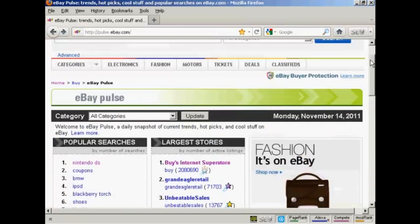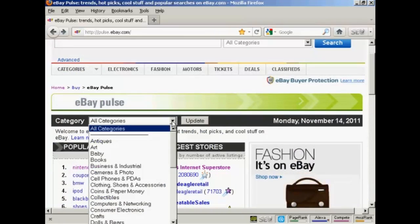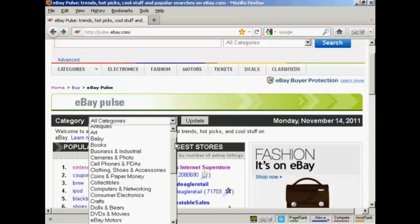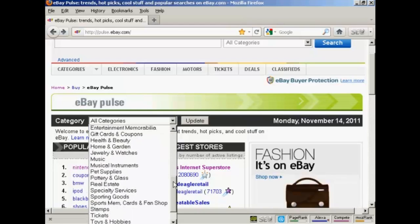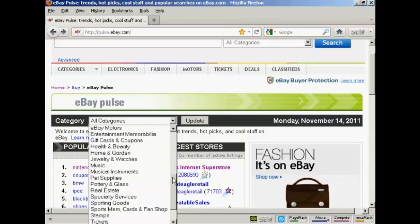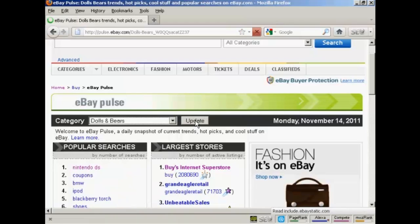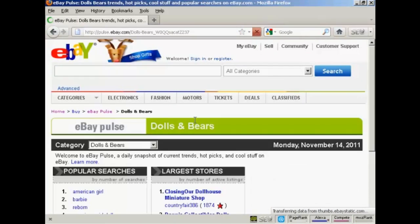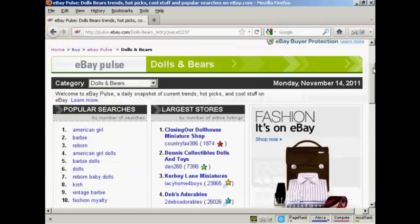You can also look at things by categories. If you click on the drop-down menu, you can then choose a category to look into — there are a whole lot of different ones. So let's say you want to look at dolls and bears — click there to update it.